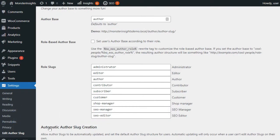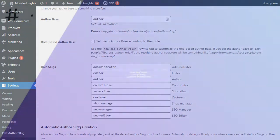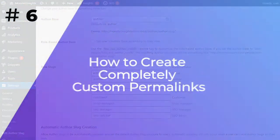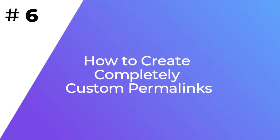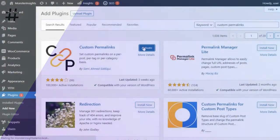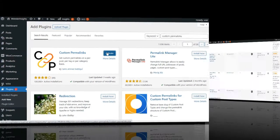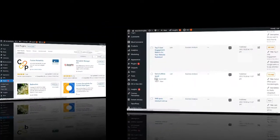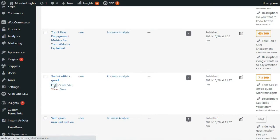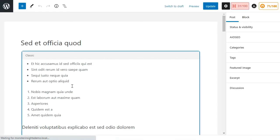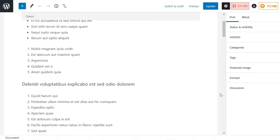The methods we've shown you so far allow you to customize WordPress permalinks to a certain extent, but they won't help you create completely custom permalinks. That's because WordPress by default doesn't offer that functionality. But you can use a Custom Permalinks plugin to override the default WordPress URL structure. Once you've installed and activated the plugin, you'll need to open the post where you'd like to create a custom permalink.